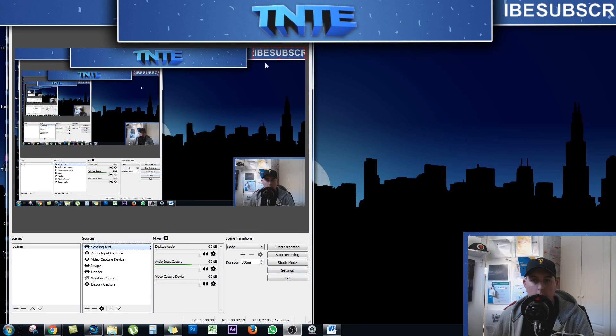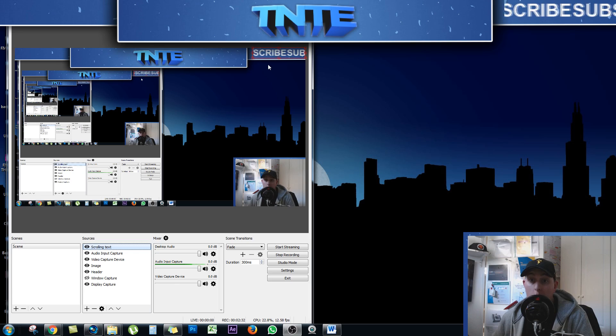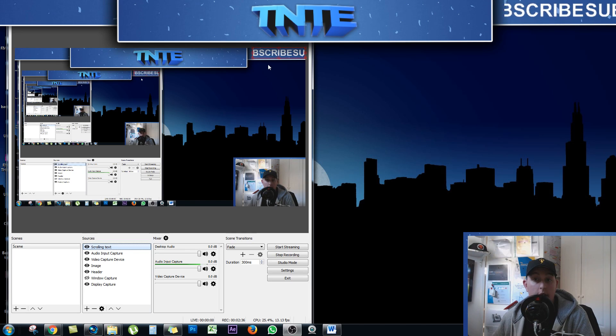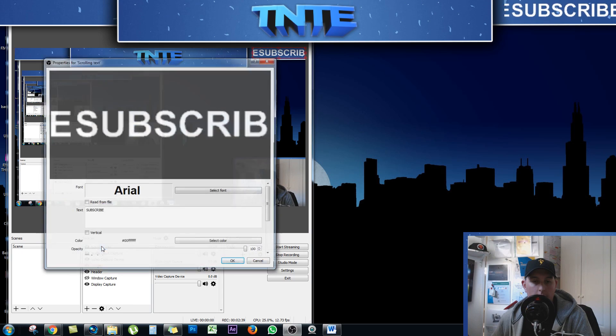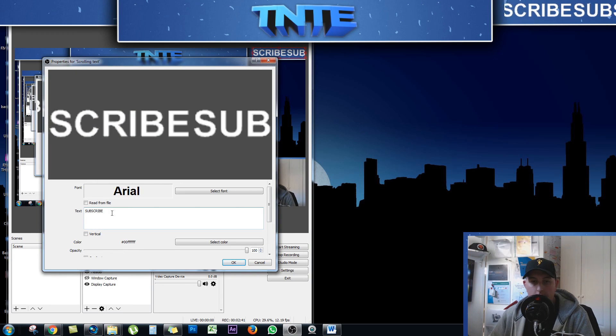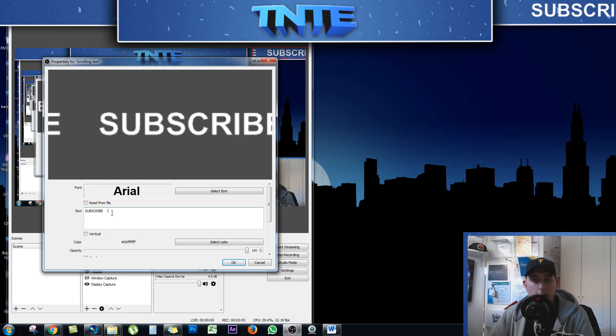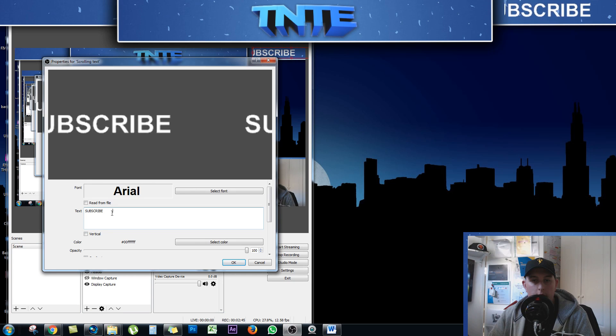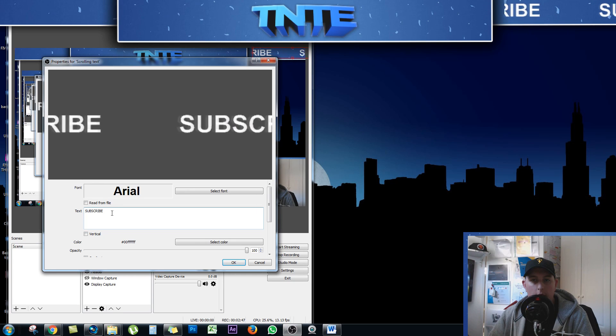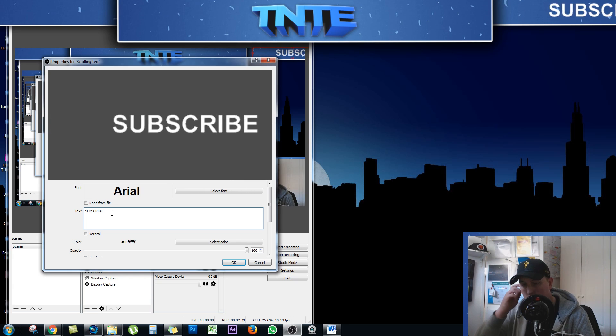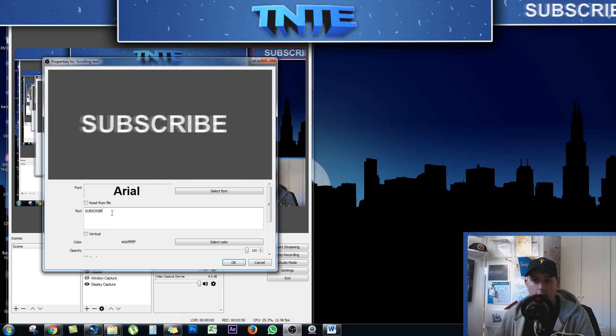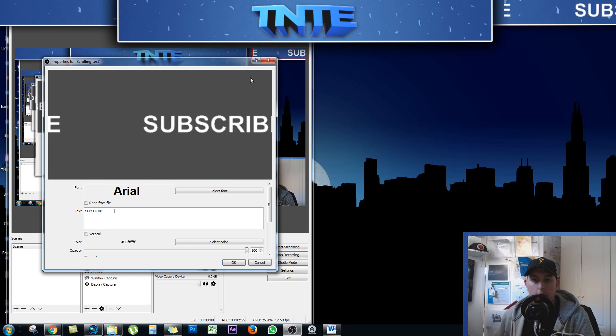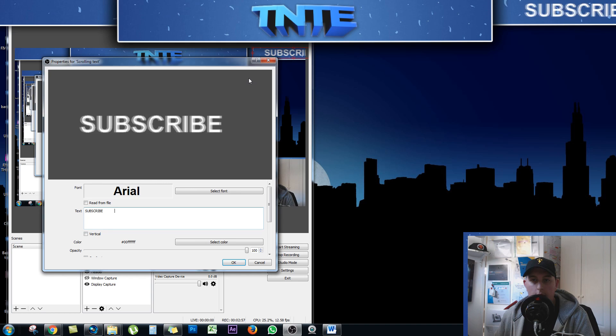And now you can see up here the word subscribe is scrolling. But there is one more issue. There's no actual space between the word subscribe and the next time it comes up. So just double click down here again on scrolling text. And after the word you put in, just put in a few space bars. And you'll see here that it's starting to space out a little bit. And you can see that up top here as well on the right hand side of the screen. Perfect. So that seems to be OK.